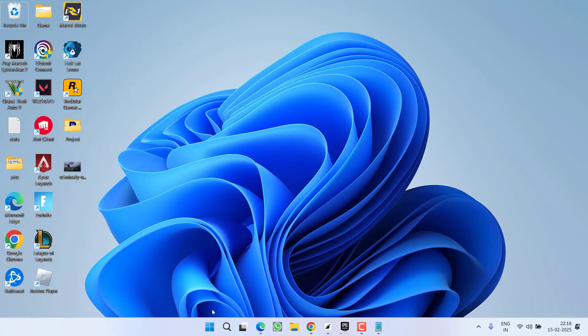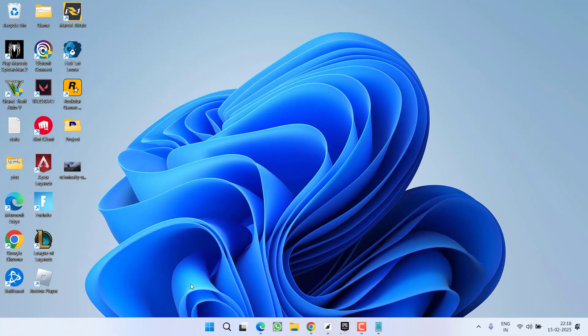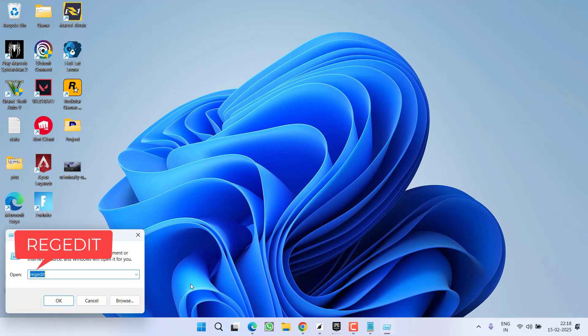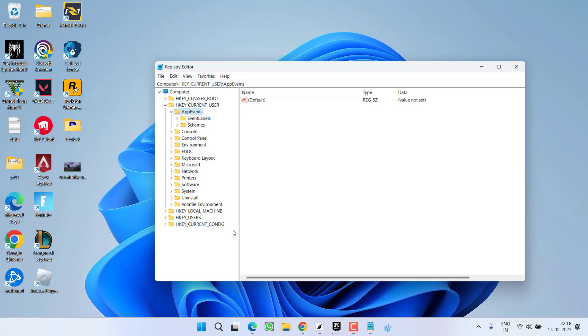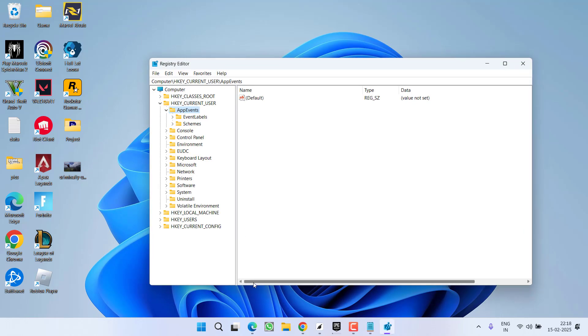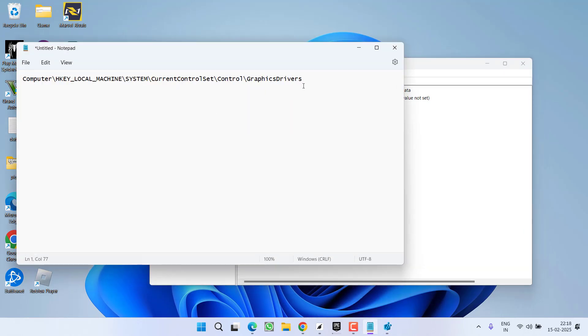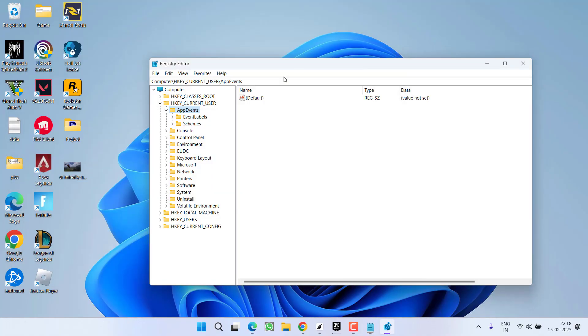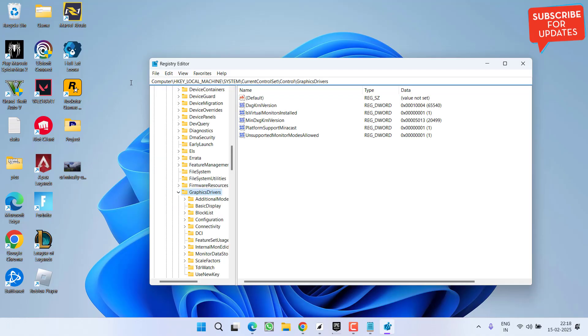If this also failed, right click on start menu, choose option run, type here regedit and then hit the enter key. Now in regedit, you need to paste a path that I will provide you in the description of this video. Copy it and simply paste right over here and then hit the enter key.